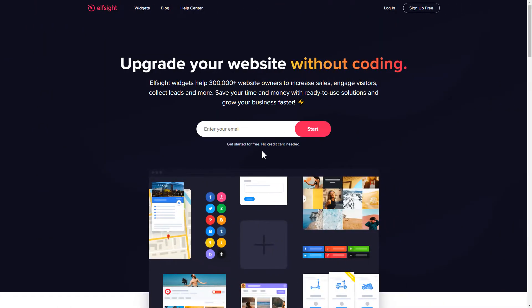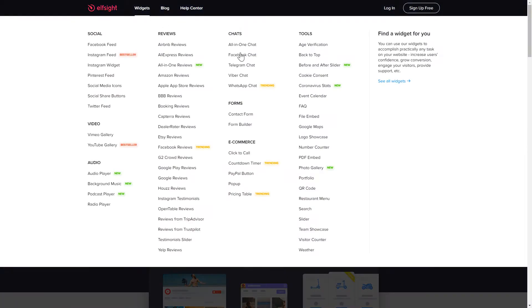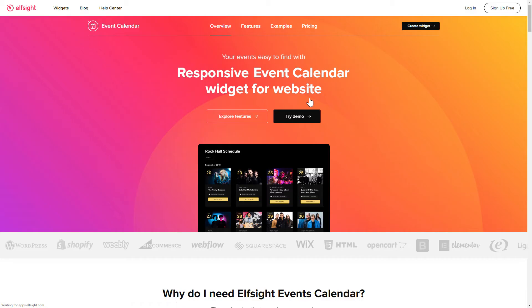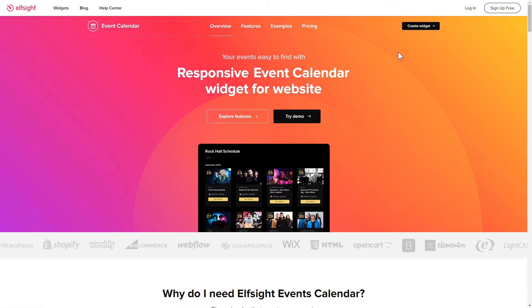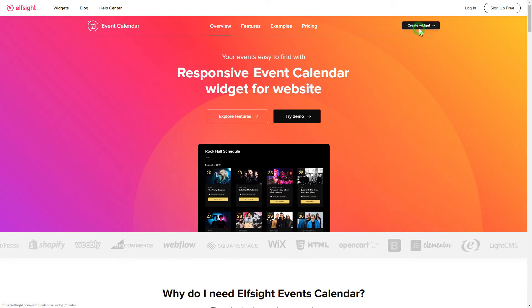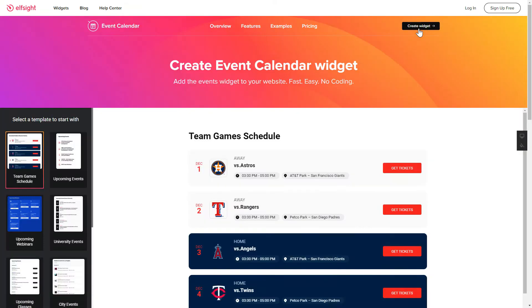First of all, let's go to Elfsight.com and choose the event calendar widget in the menu list. Click create widget. You can find the direct link in the video description.